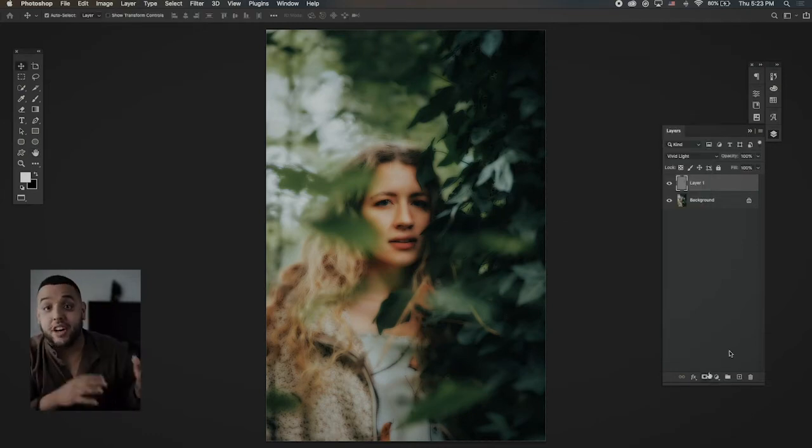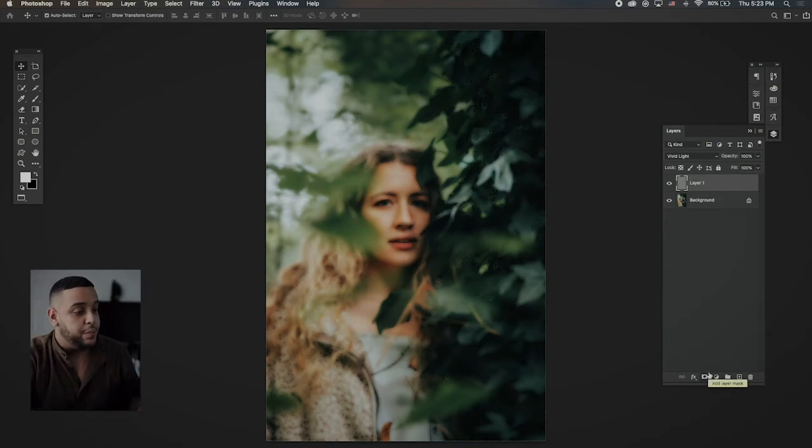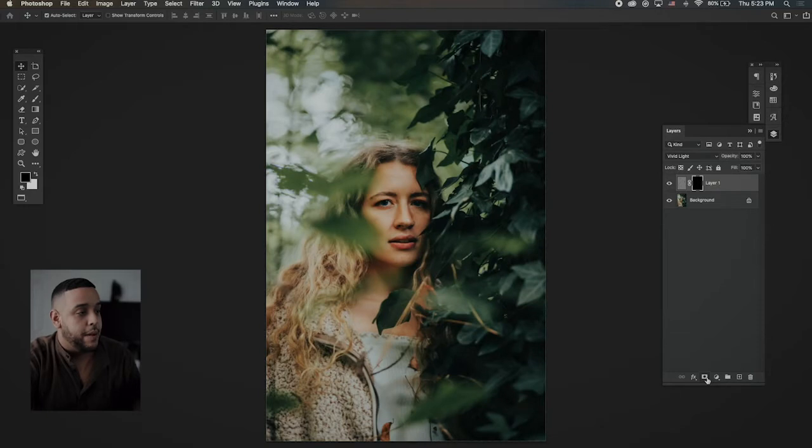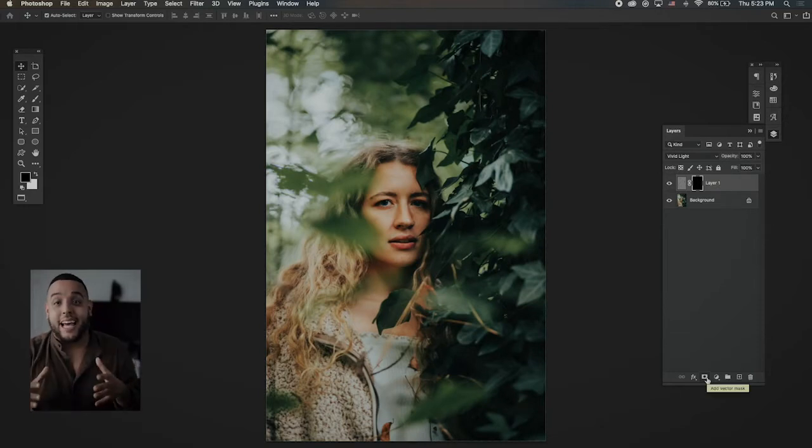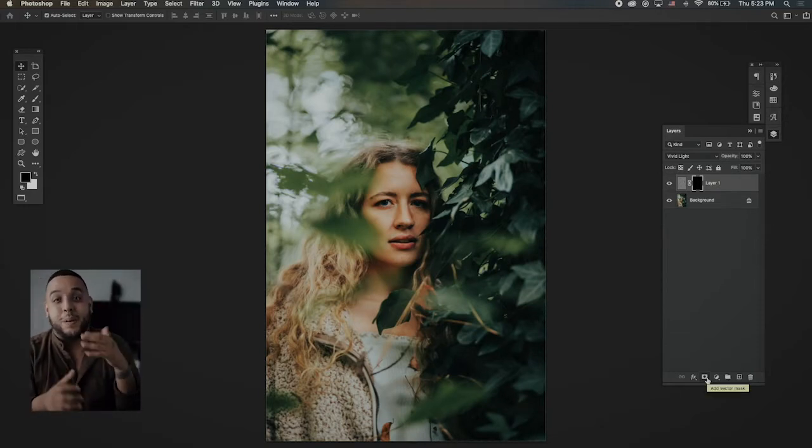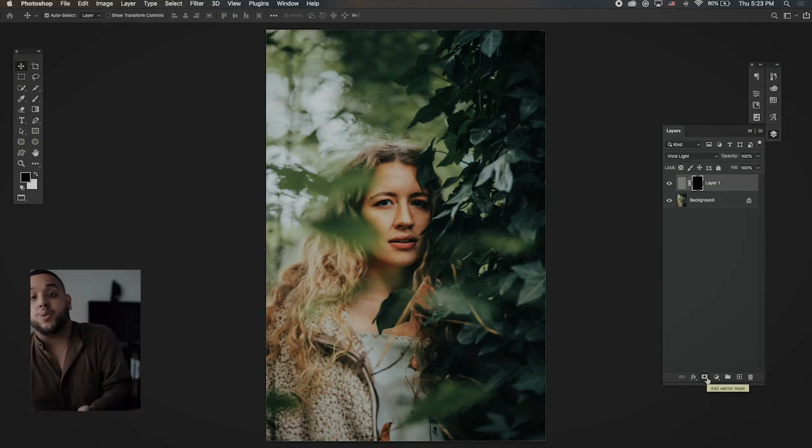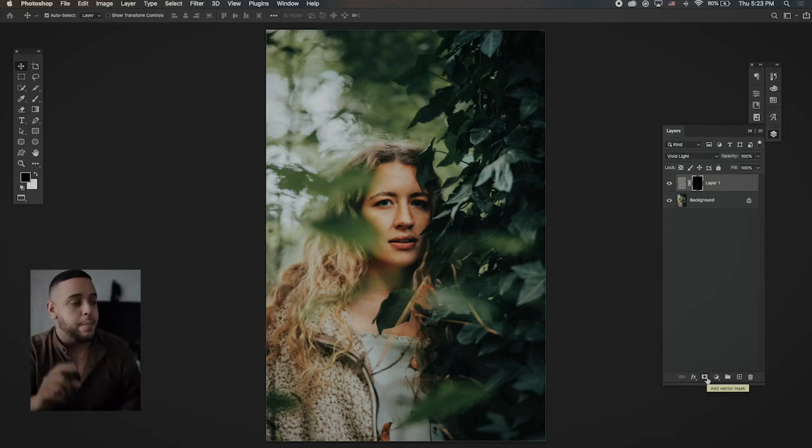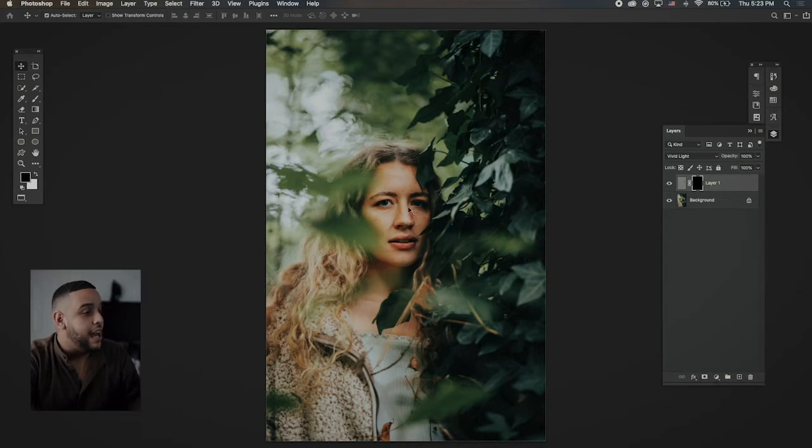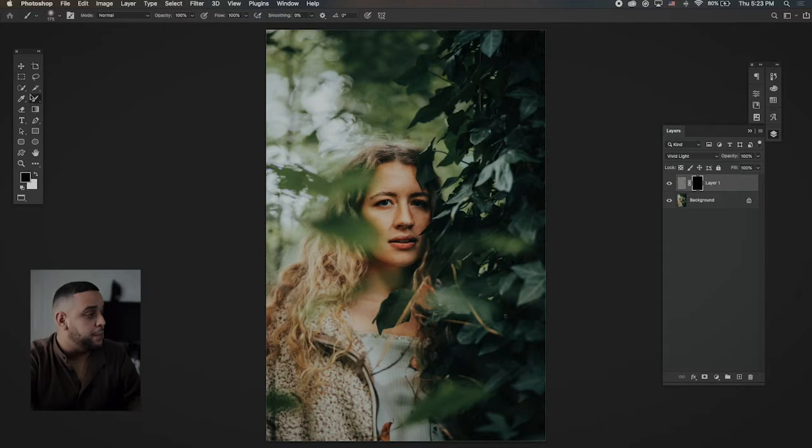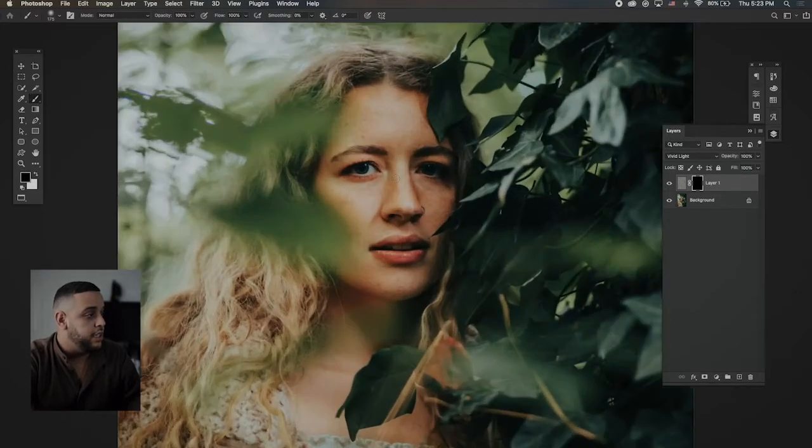Once you did all that, what you want to do is put it on a vector mask. You want to hit option or hold option. We hit here, add layer mask. Now what that layer mask is going to do is put it on a black layer that's basically invisible. And with a brush, we're going to bring it back in the areas that we want. That's really important.